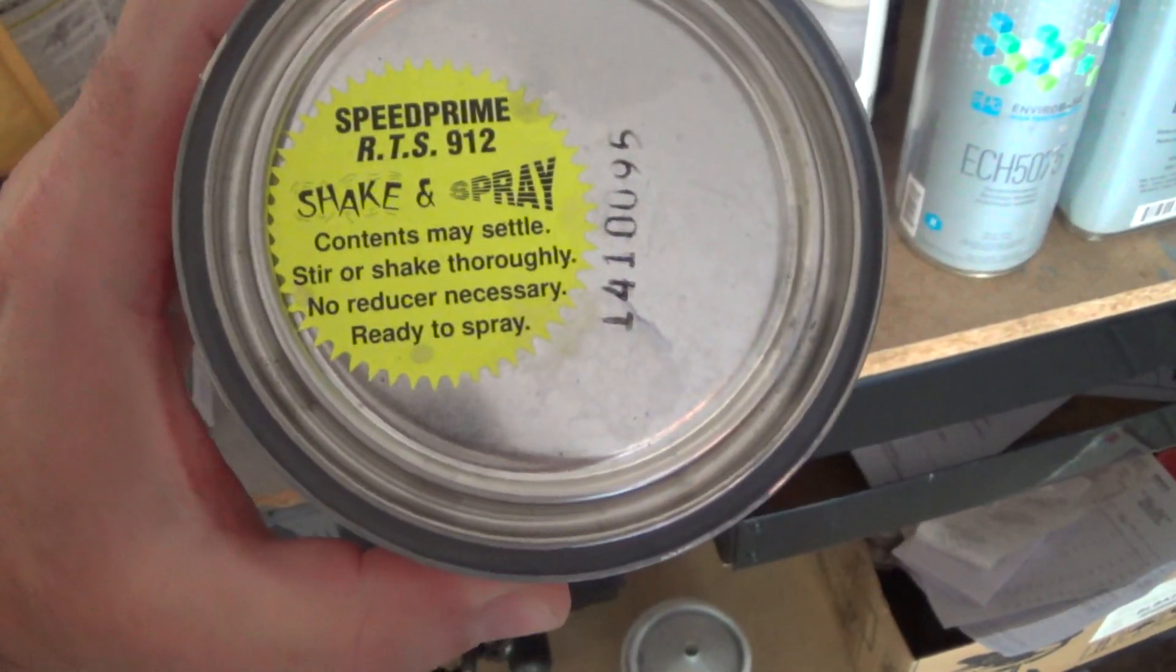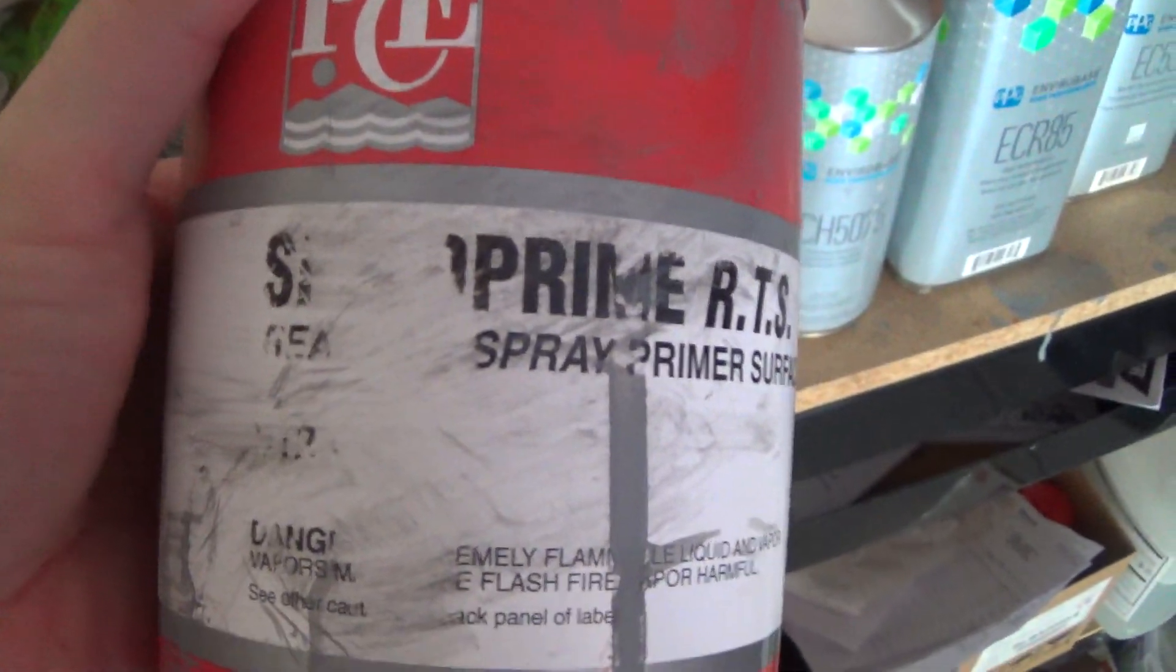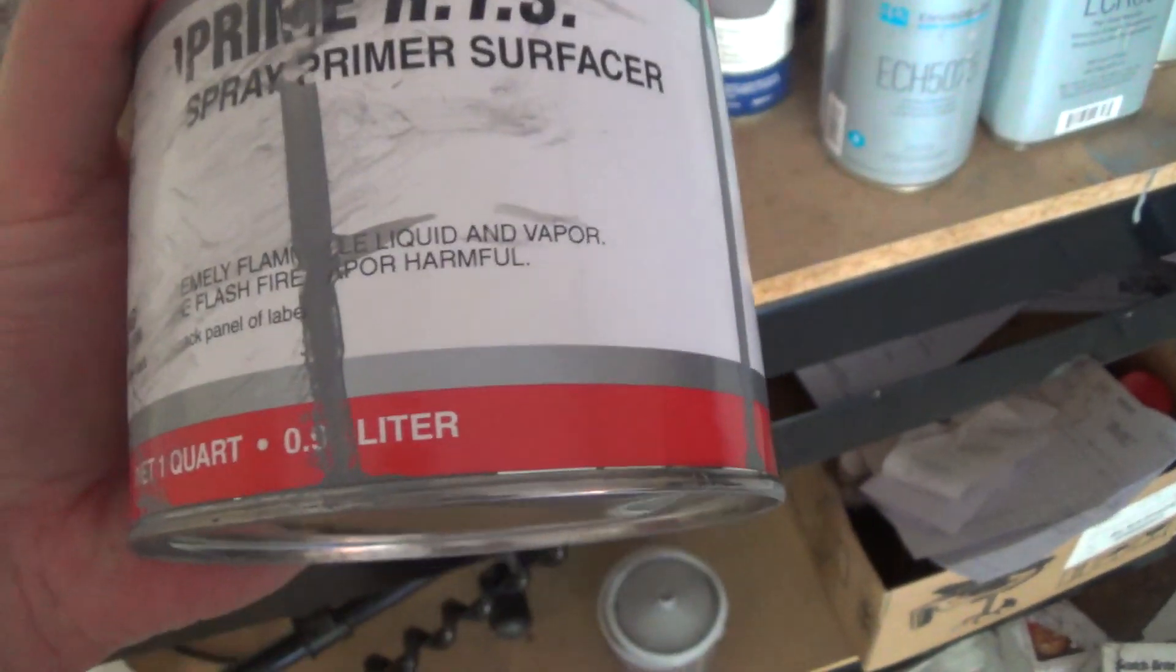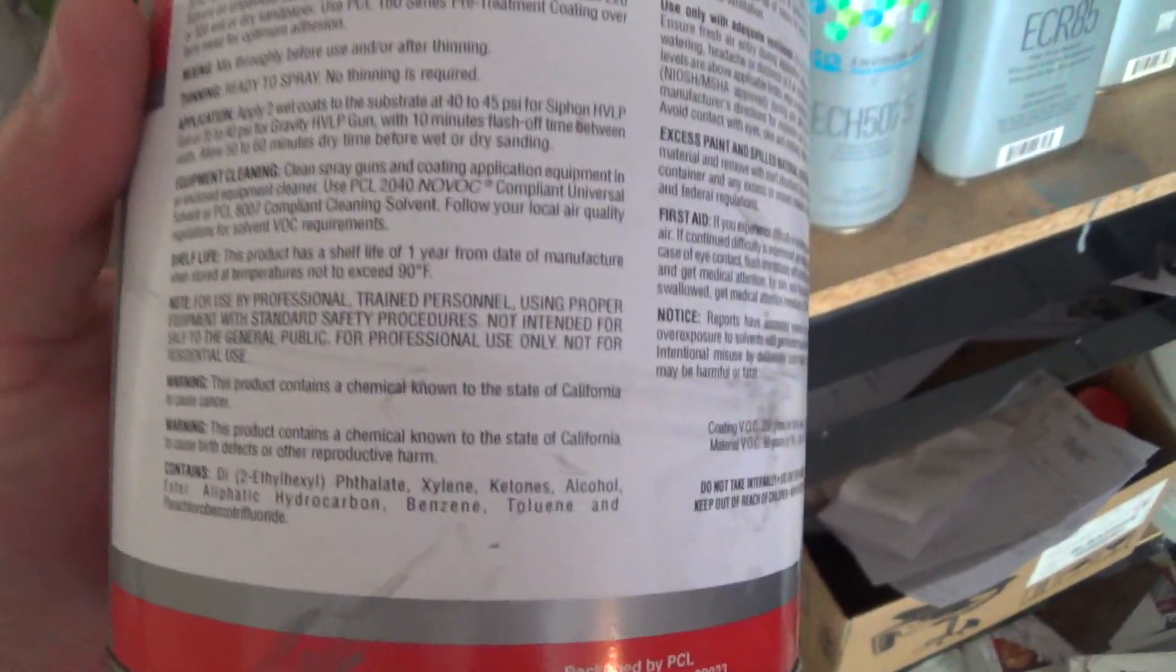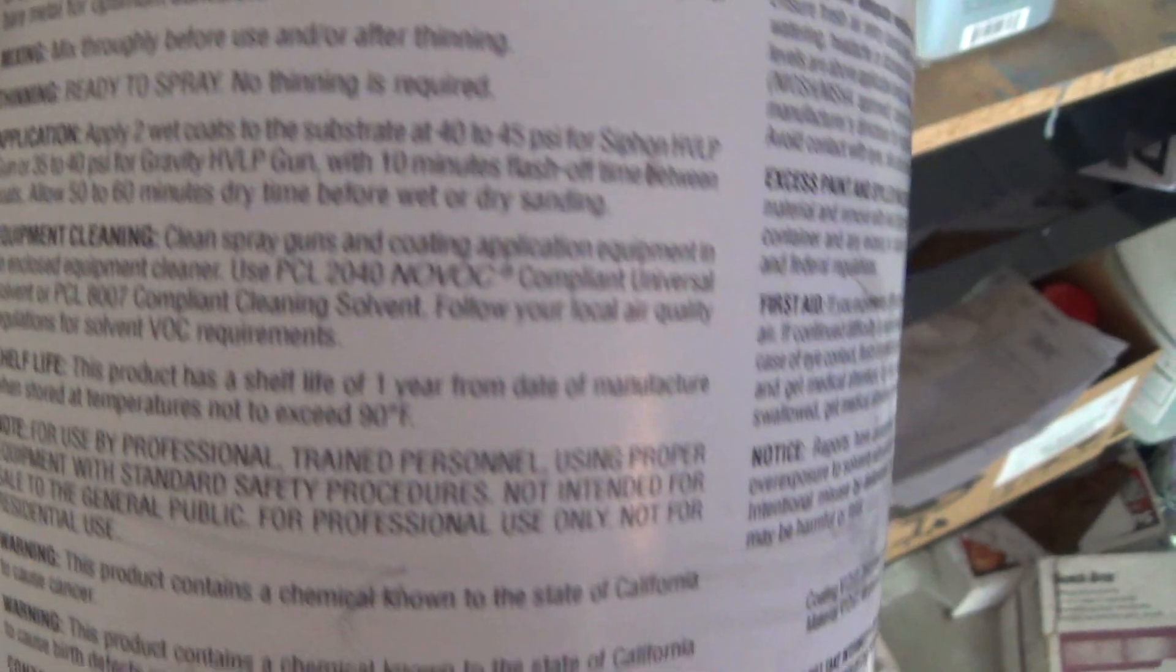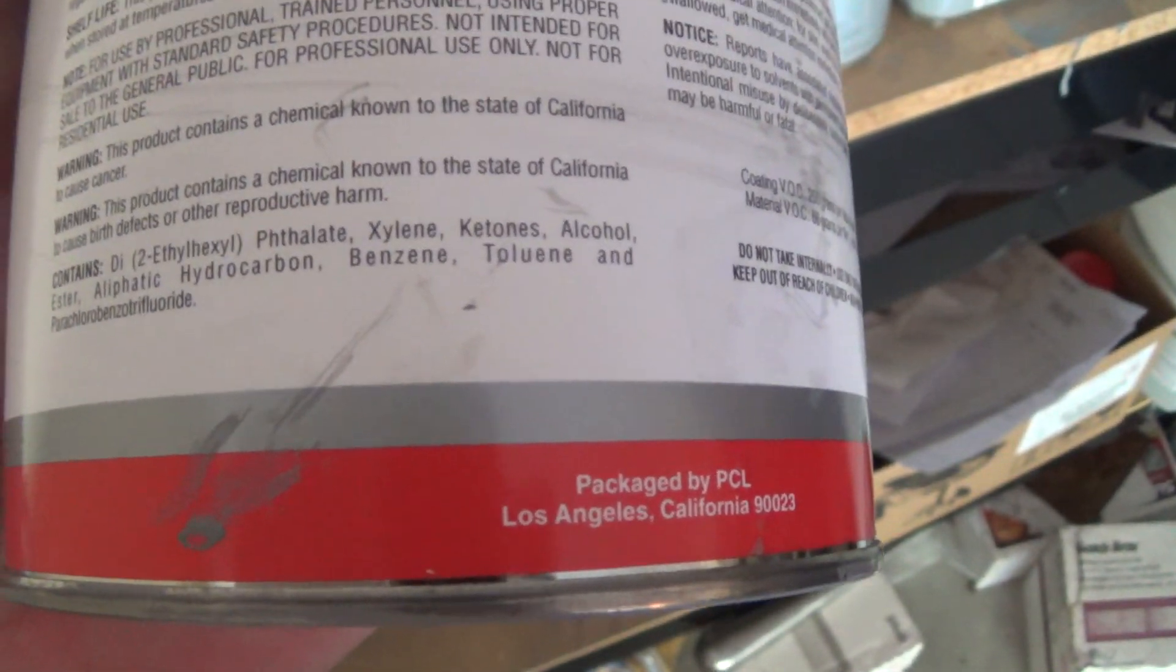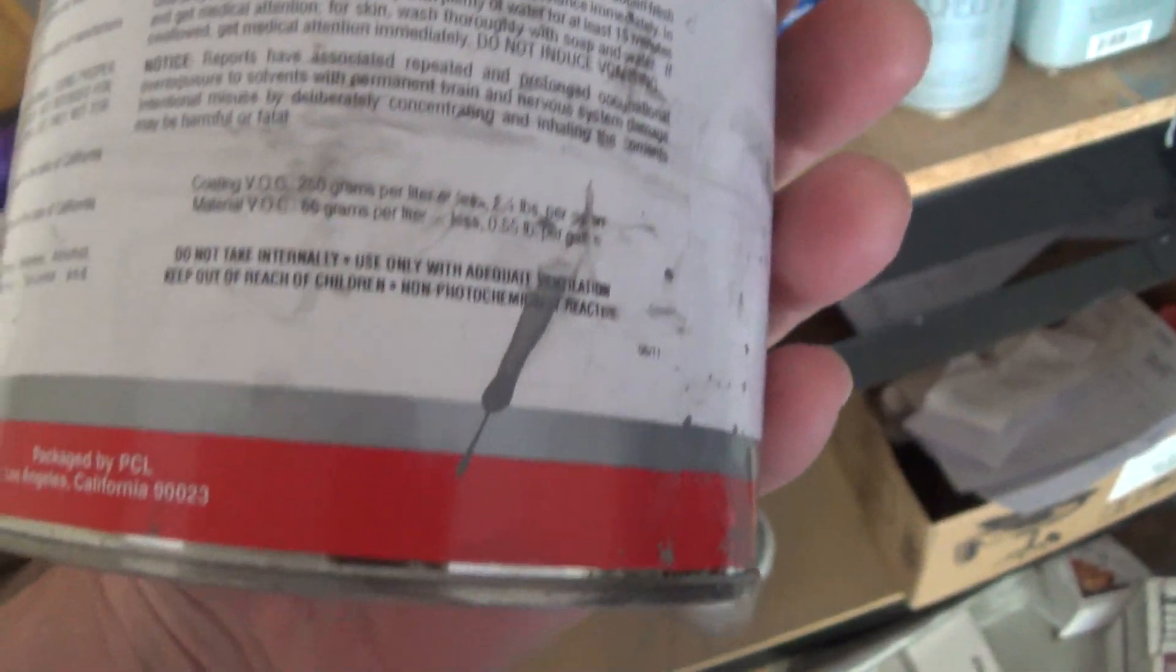This is the primer that I was using on that deck lid. You see it's ready to spray. I don't know what this stuff is. As I mentioned in the overlay, I went through this thing and it doesn't say anywhere on here what type of fluid tip to use. And the guy at the paint store looked it up. He couldn't find anything either.